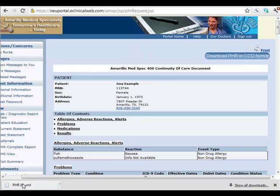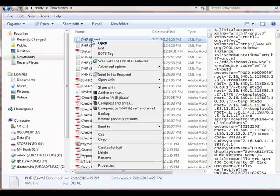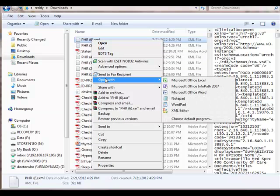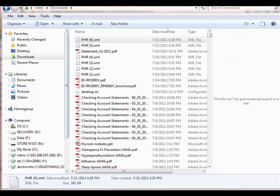It quickly downloads in my Chrome browser here to the bottom left. Look in your file download directory on your computer. We'll right mouse click on the PHR file and choose Open with Microsoft Office Excel.